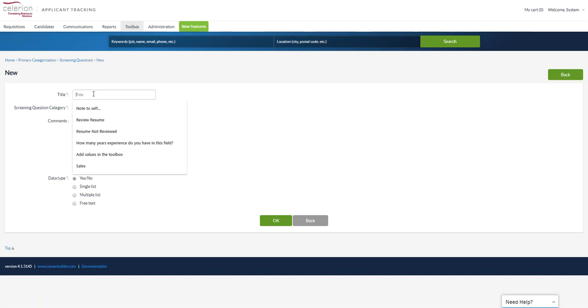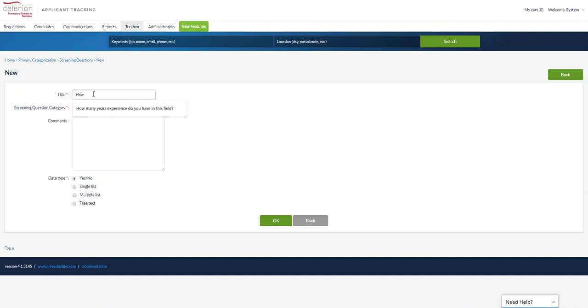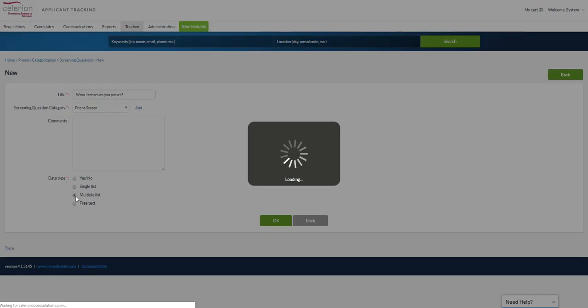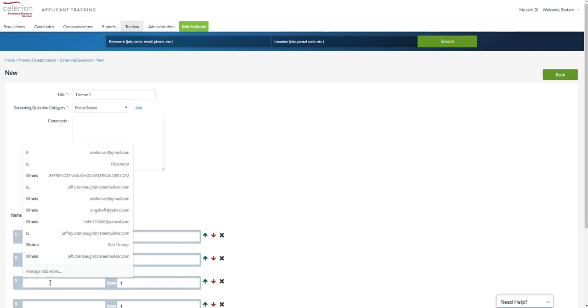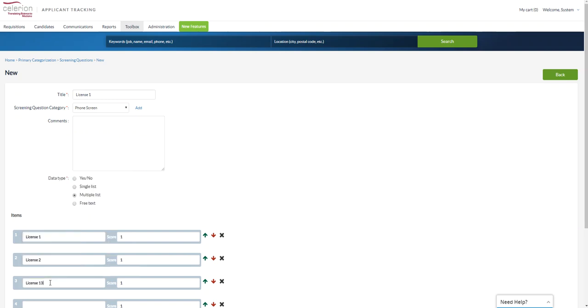Let's see. And then we'll say this is a licenses multi-list. I'm in trouble spelling this morning. License E, license one, license two, etc. So now this is going to be a multi-select, so they can choose this.